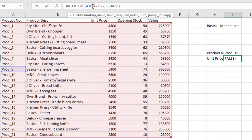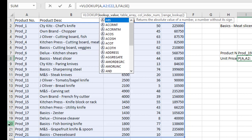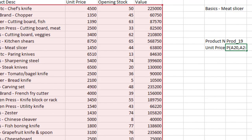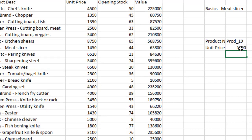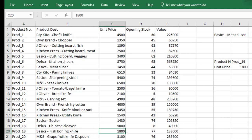Your target is Product 19 on cell A20. Once you press Enter it shows 1800. Let's verify Product 19 — it's 1800. Now we are done with unit price. Let's assume we want to do the same thing but for opening stock, so let's type 'opening stock' as the next field.